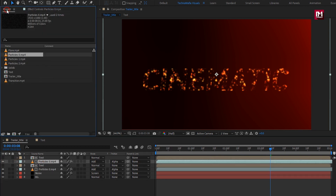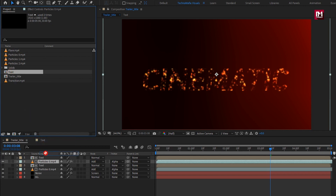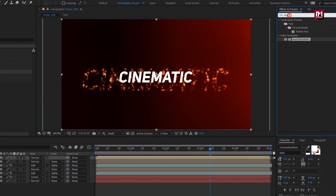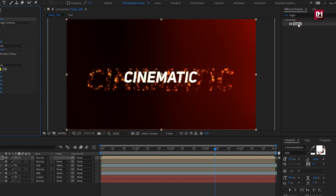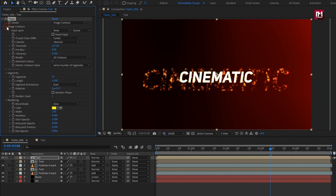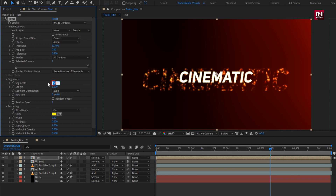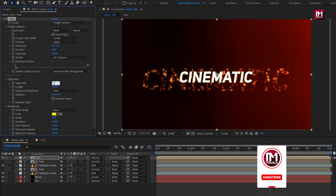Now let's again add the text composition to the timeline. For this text layer, in Effects and Presets search for Vegas and add it to the text composition. For Vegas, in Image Contour, change the channel to Alpha. Set segments to 1, set segment distribution to Bunched, and change the color as shown.